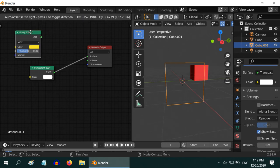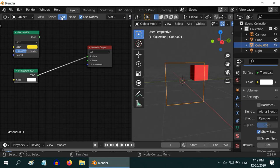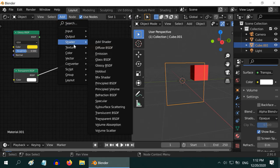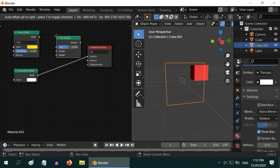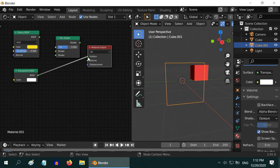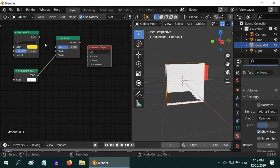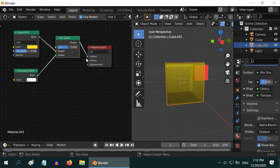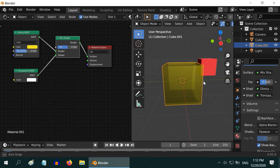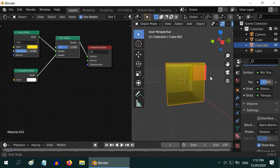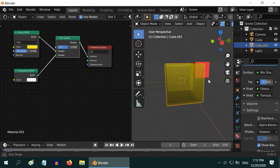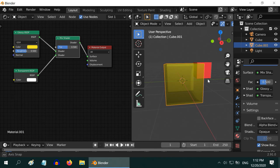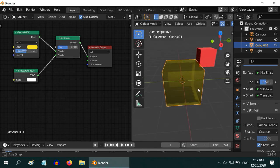If we want, we can even mix these two shaders by using one mix shader. So let us add one mix shader and add the two shaders into the input side of this mix shader, and then connect its output to our material. The cube has now turned half transparent. That is because we have mixed one glossy and one transparent shader 50/50.